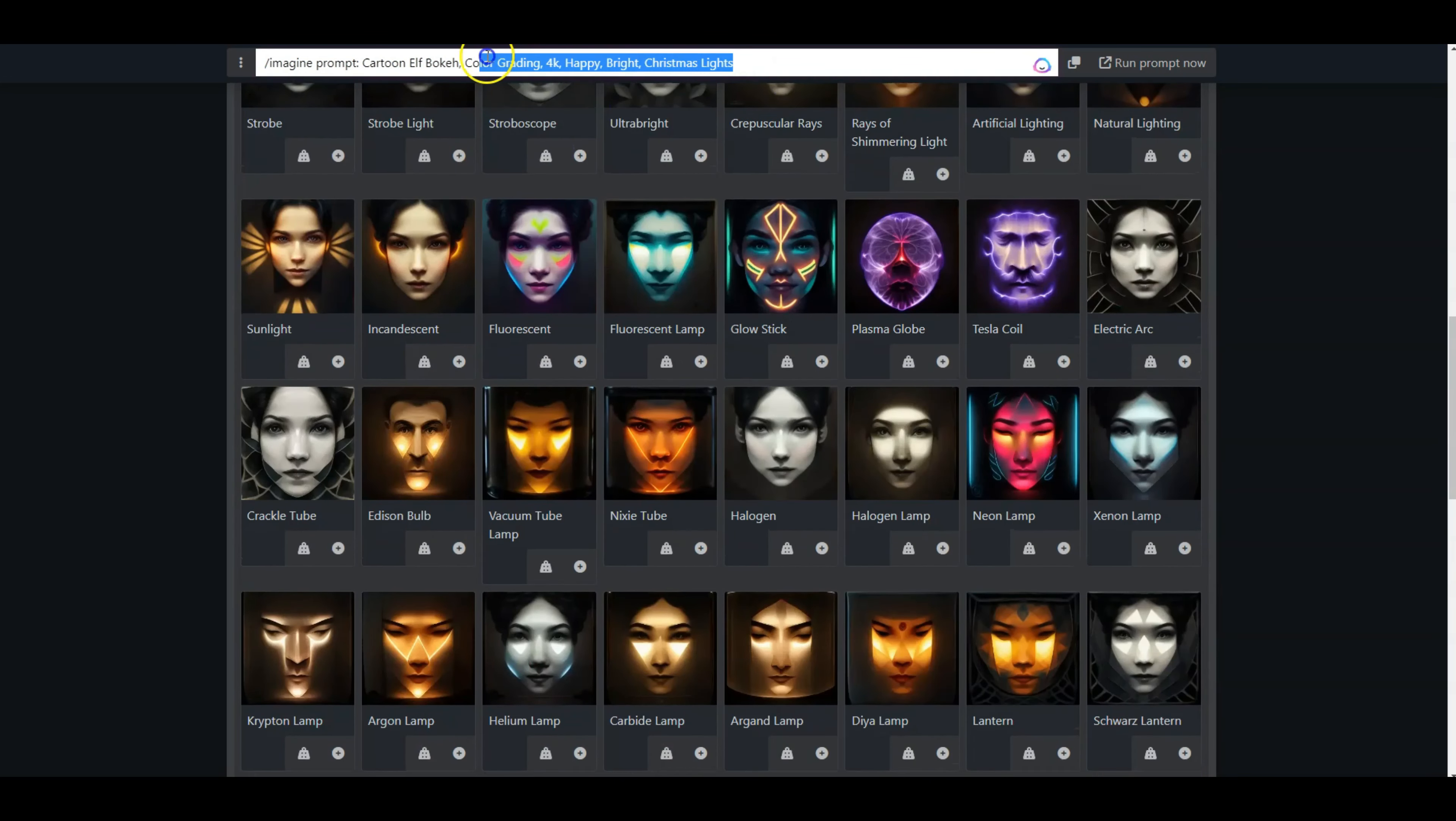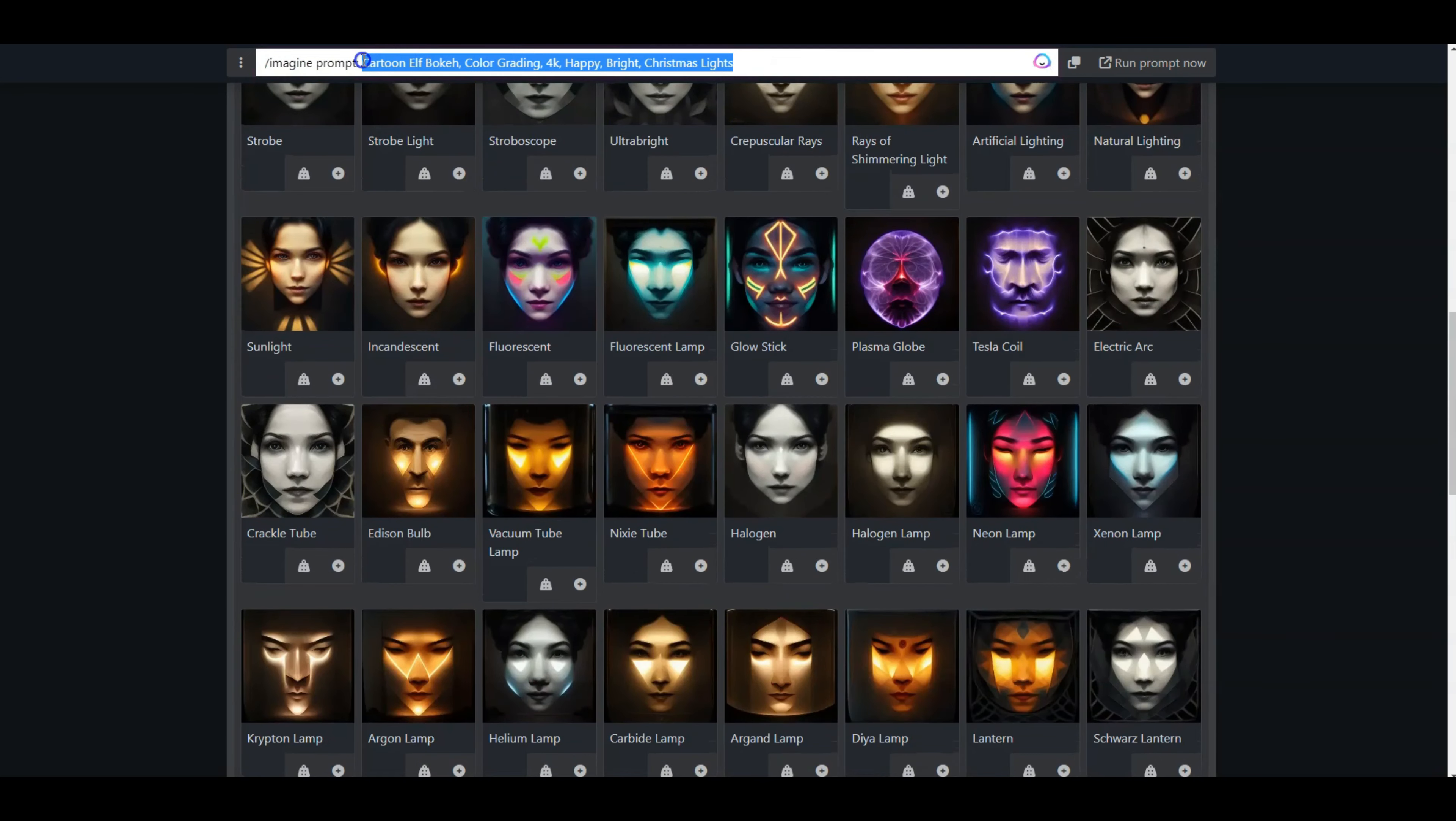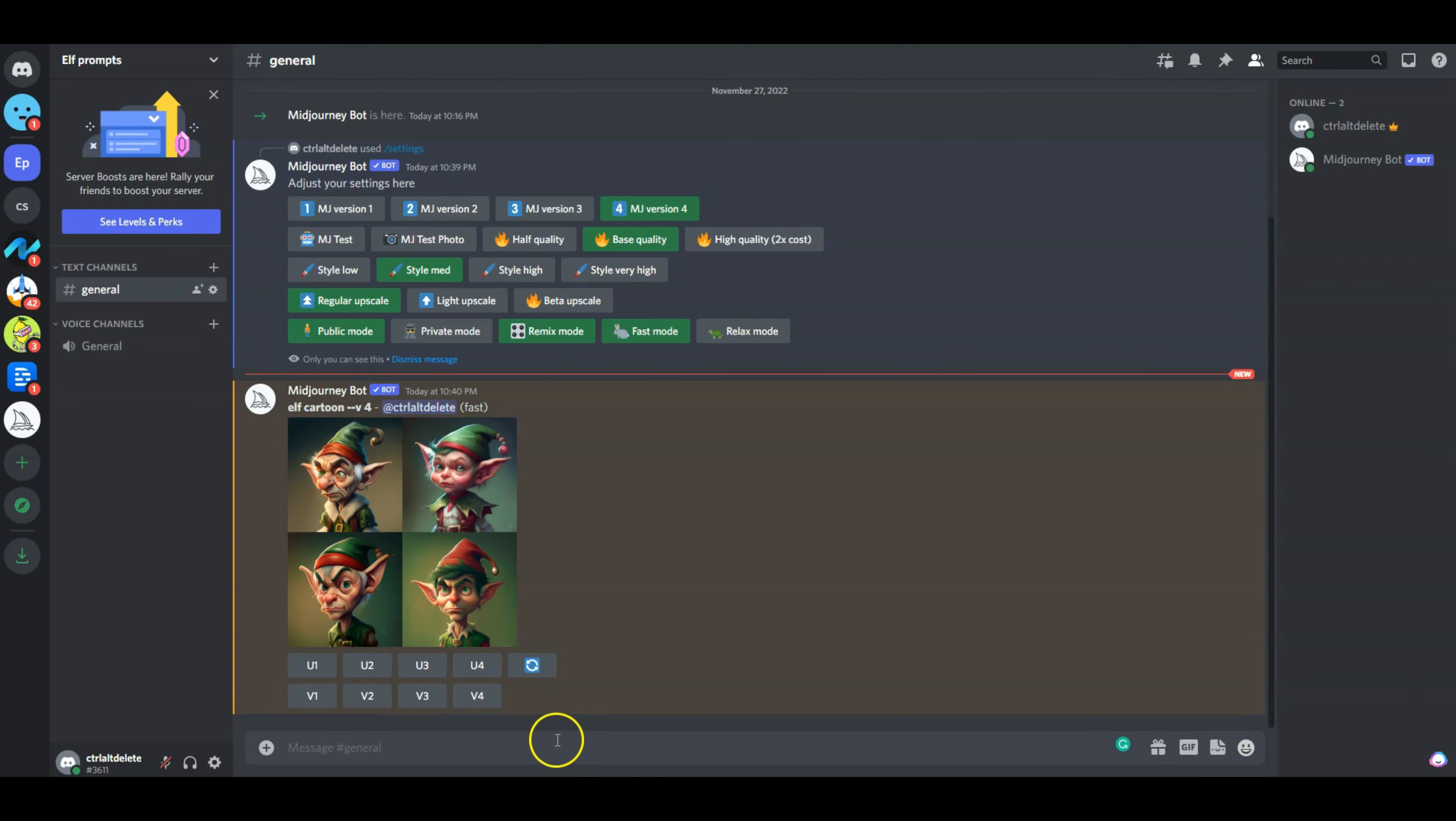And that's it. So that's my prompt. Now let's copy this prompt, go back into Midjourney, and see what kind of results we get.